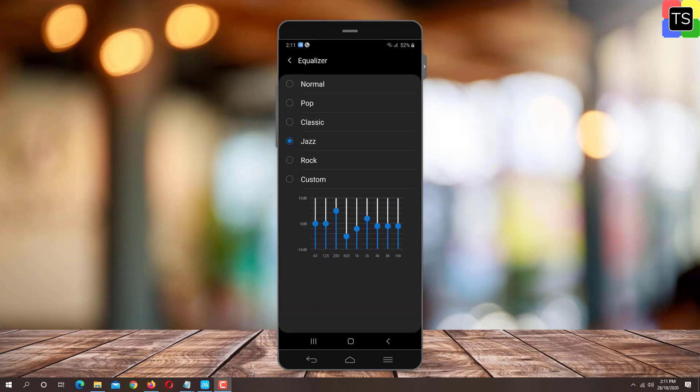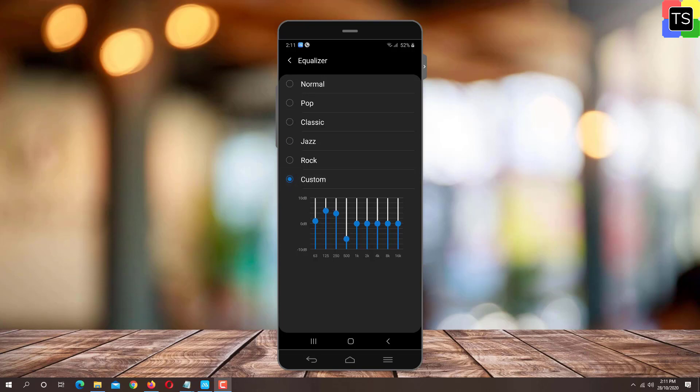Here you will find presets like Normal, Pop, Classic and many more. Choose the one you like and test the audio quality. You can even select the Custom option and change the sound settings.